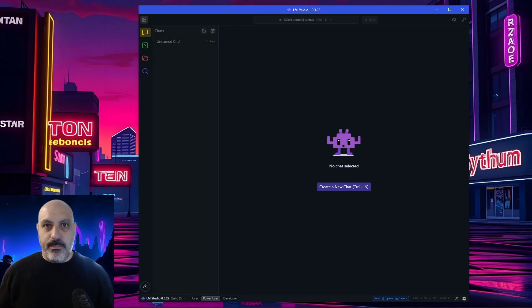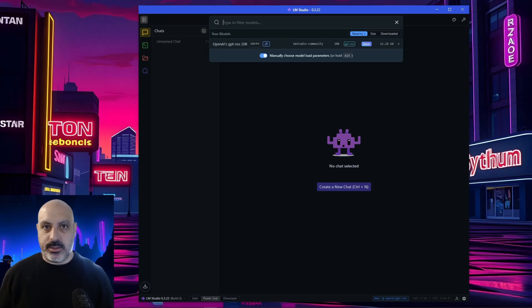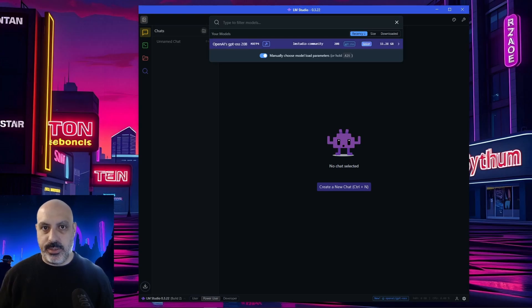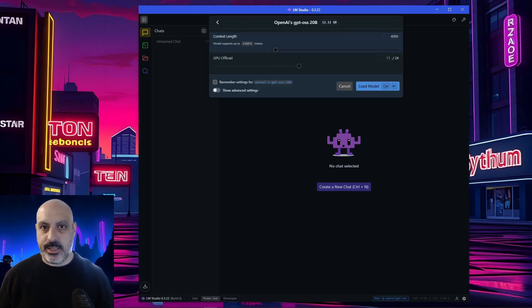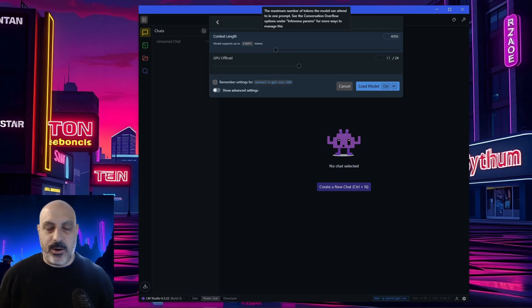Now that the model's downloaded, you have to go back to the chat tab, and you can click up here where it says select the model to load. Pick the model you want, in this case, GPT-OSS-20B. Click on it. We can select the context length. We'll keep it at 4096, just to make it run efficiently.